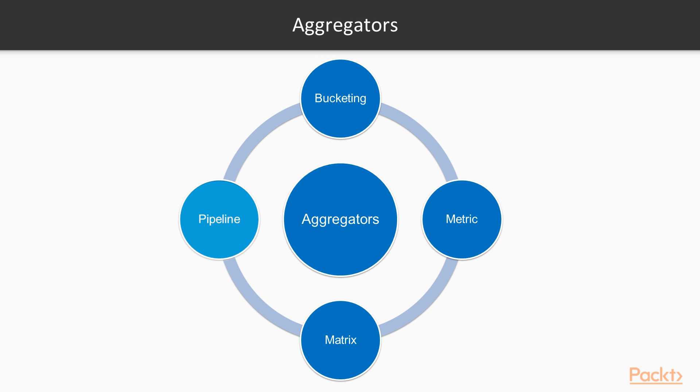Generally, the order of buckets depends on the bucket aggregator used. For example, using the terms aggregator, the buckets are, by default, ordered by count. The aggregation framework allows to order by sub-aggregation metrics.